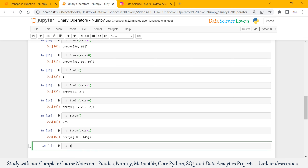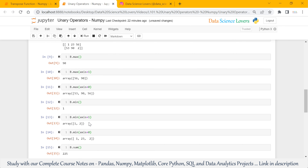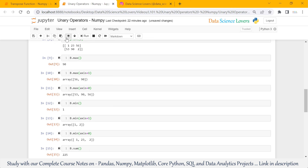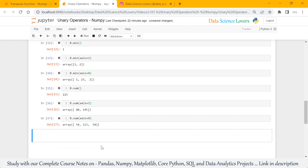And we can use the sum function with axis equal to 0 also. It will show the sum of all 3 column values. 1 plus 53 is showing 54, and second is 113 and 58.